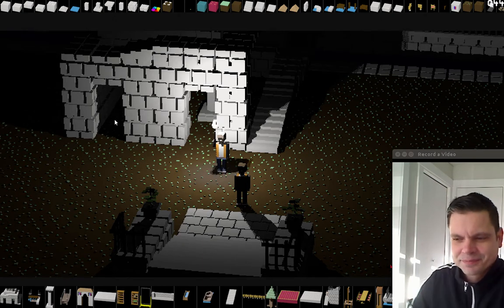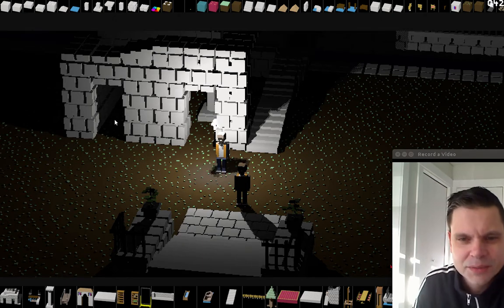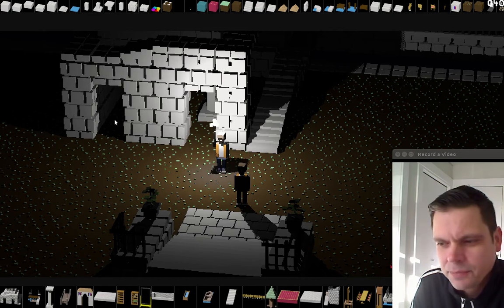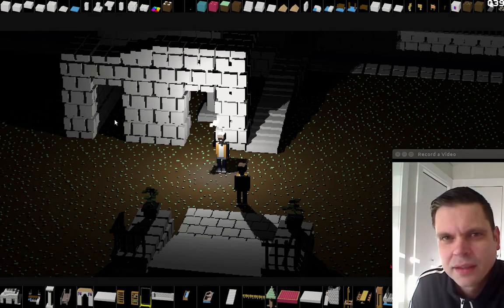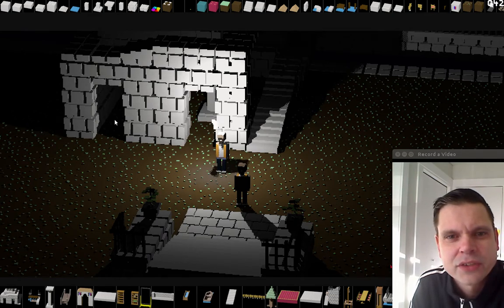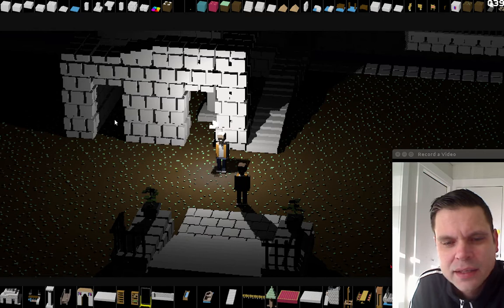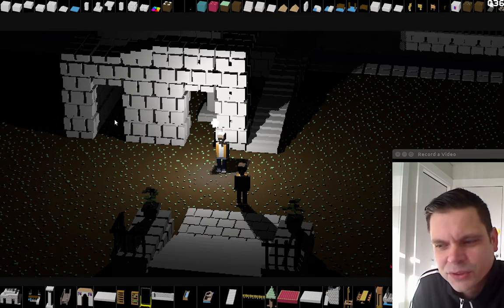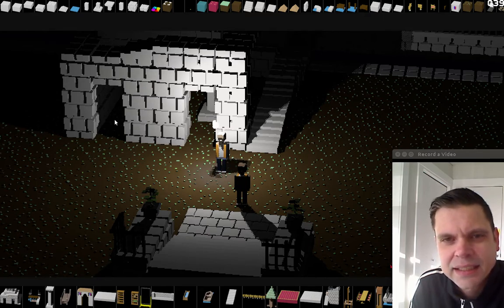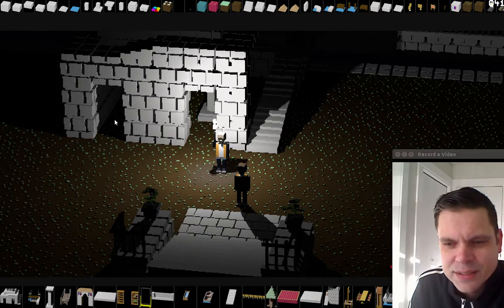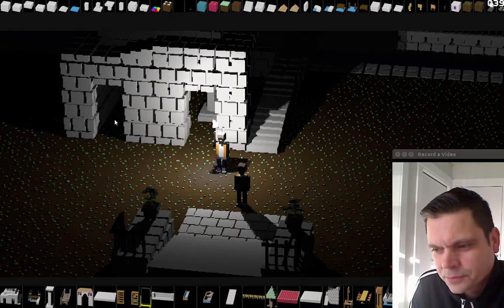Hi there. Welcome to this demonstration of my game. I've been making a real-time ray-traced game, and as of now this game has a world editor inside the game, and this is what I will be demonstrating now.